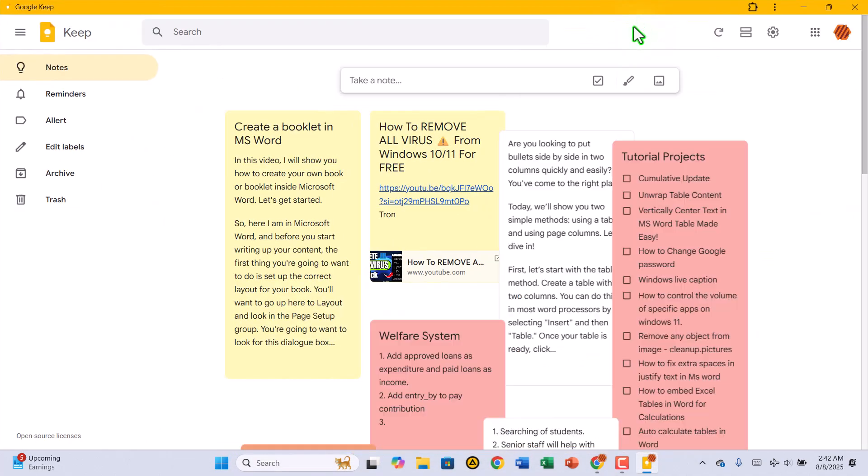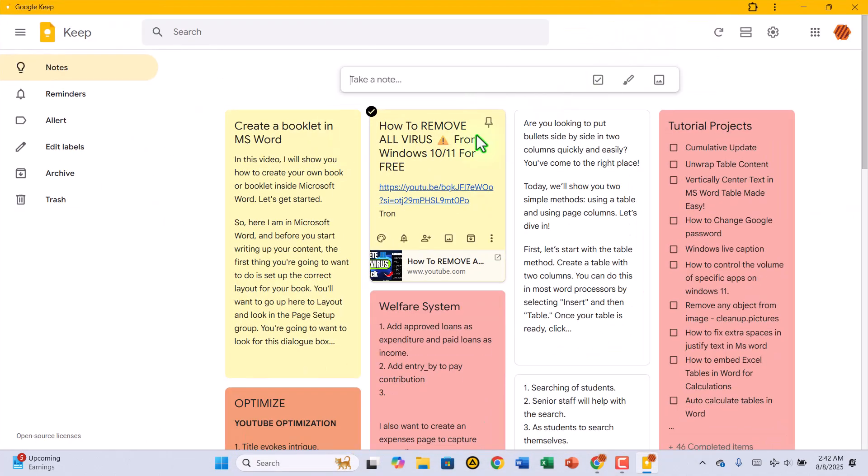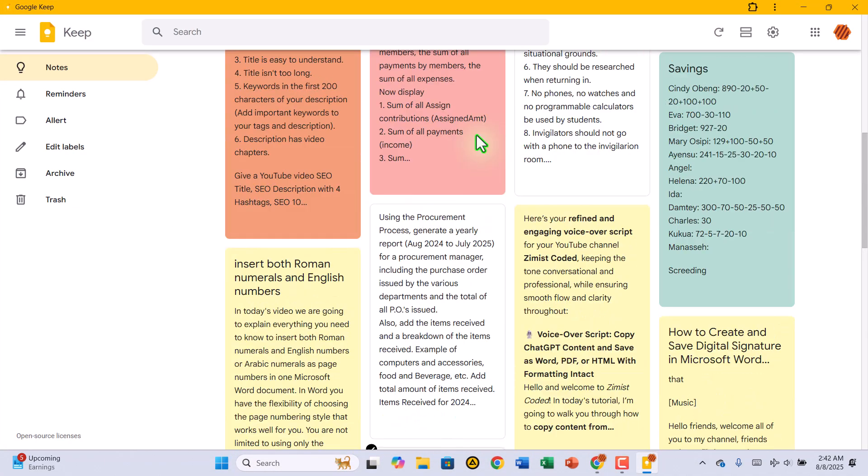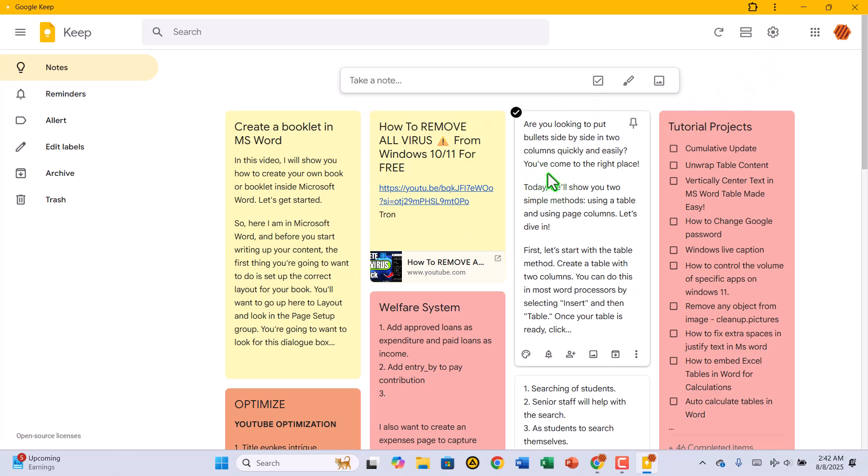Just like that, Google Keep will be installed on your PC, and it will open as its own independent window, just like any other app.